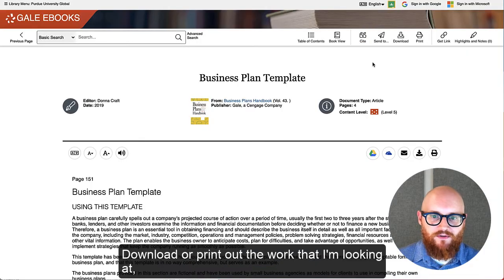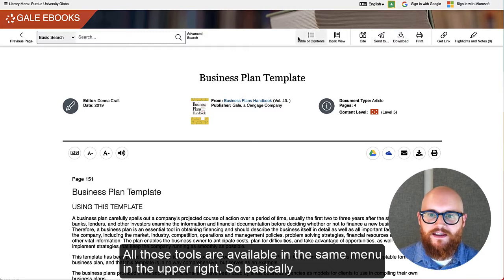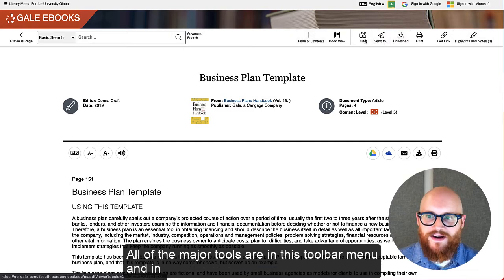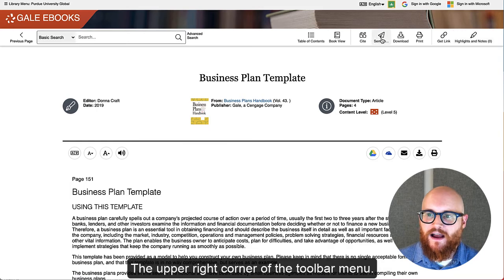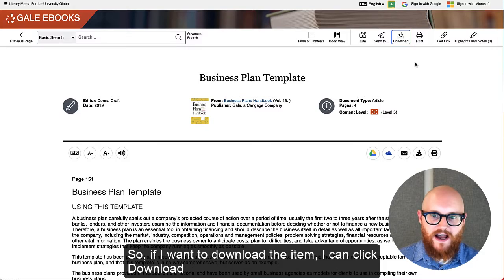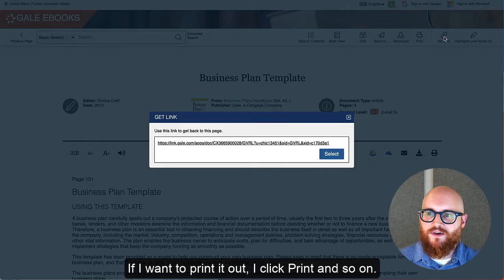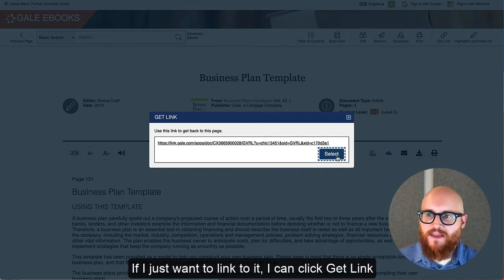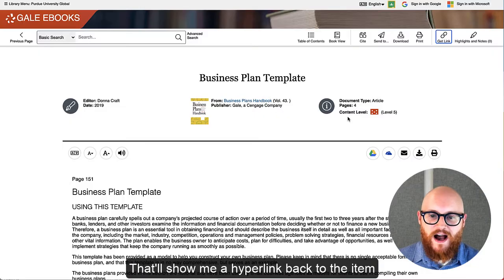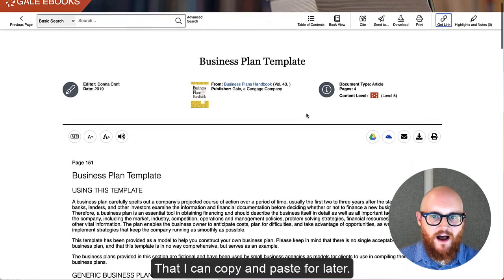If I want to download or print out the work I'm looking at, all those tools are available in the same menu in the upper right. Basically all of my major tools are in this toolbar menu in the upper right corner. So if I want to download the item I can click download, if I want to print it out I click print, and if I just want to link to it I can click get link, which will show me a hyperlink back to the item that I can copy and paste for later.